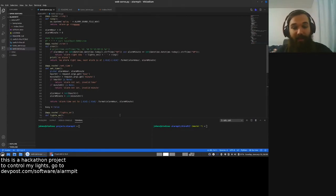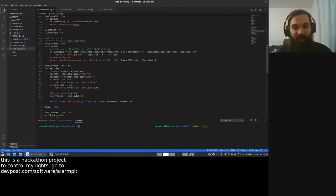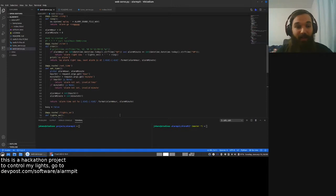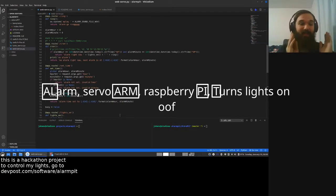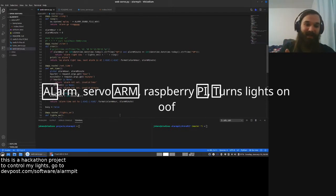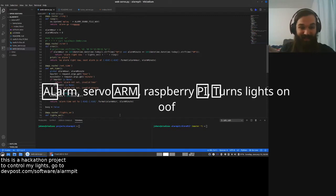Hi, I'm Johan, and this is my project for Snakes and Hackers Hackathon called Alarm Pit, which stands for Alarm connected to a servo arm connected to a Raspberry Pi that turns my lights on.